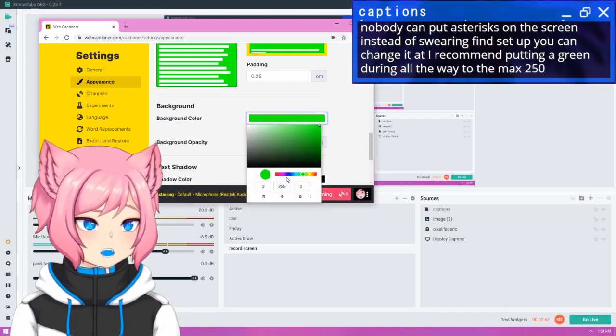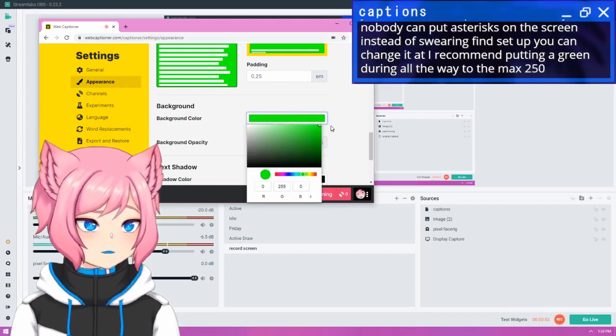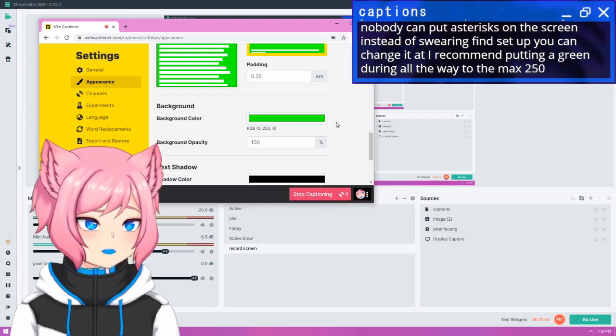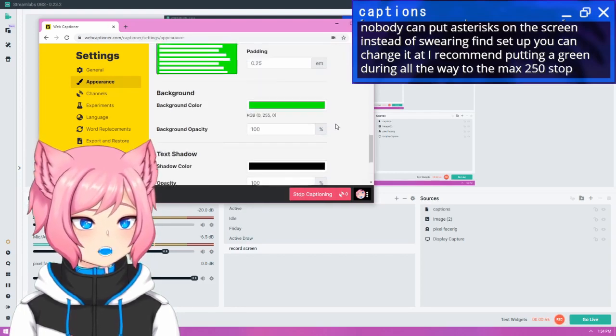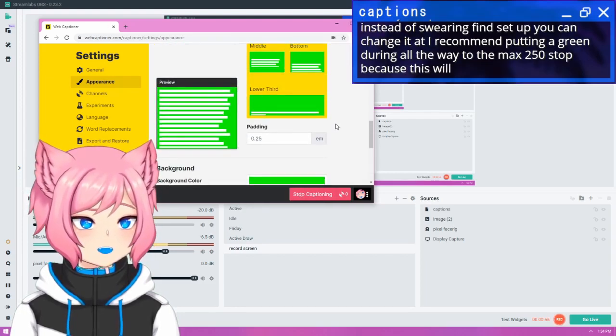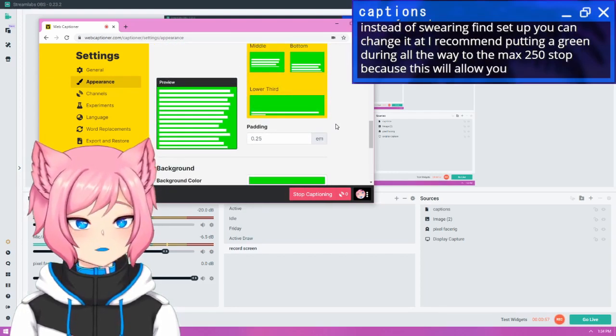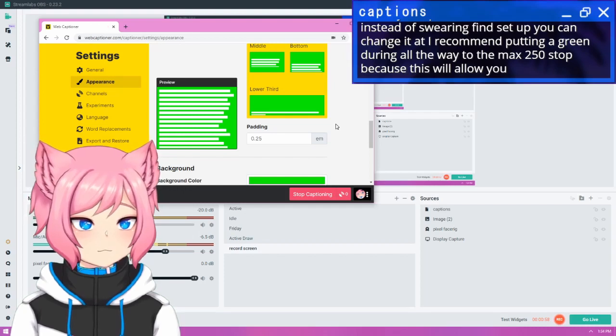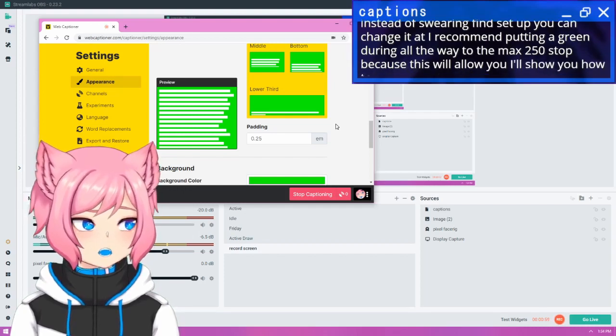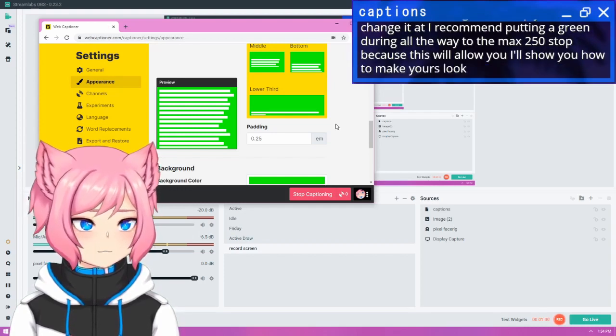So 255 in this, or you can just find a green and drag it to the top, because this will allow you to chroma key it out inside Streamlabs. So I'll show you how to make yours look pretty.